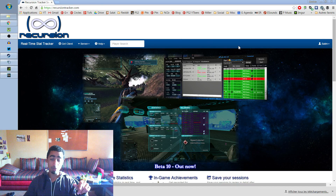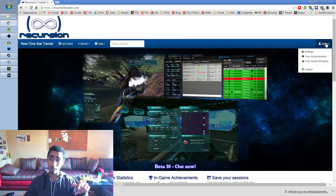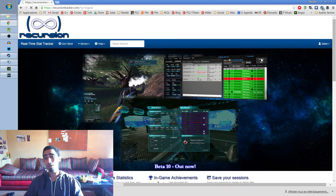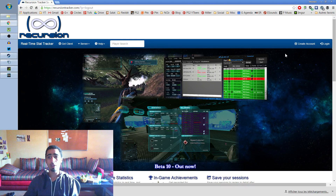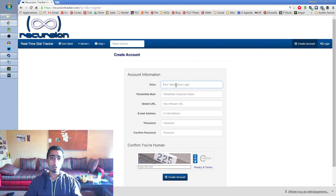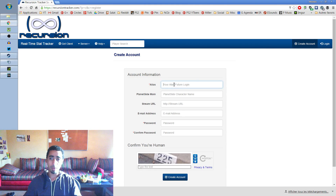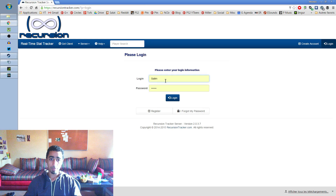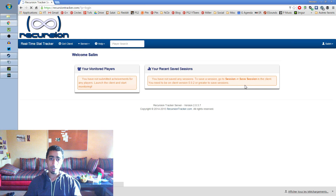Once you're there, you need to log in — actually, not log in, create your account. If you don't have an account, you need to create one, so you click on 'Create Account', put your details in, and then you can log in. I'm gonna log in quickly.